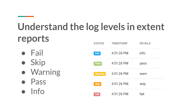So these are the 5 different types of log levels available in the Extent Reports: info, pass, warning, skip, and fail. If you have worked with earlier versions of Extent Reports, you might have seen extra log levels like error, debug, and fatal. Those were removed in version 5, so from version 5, we only have these 5 log levels.